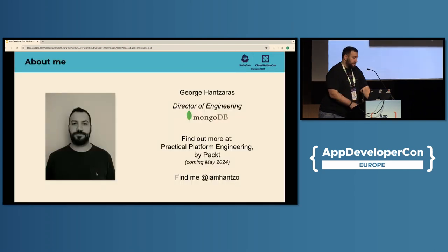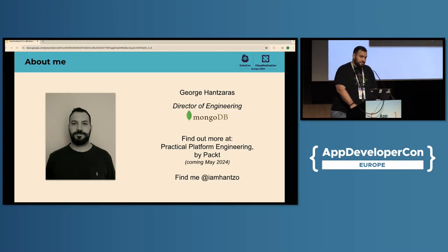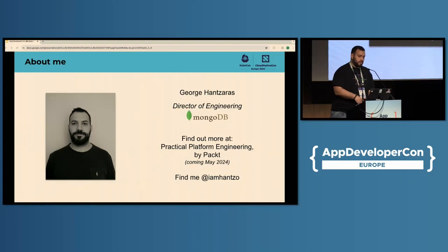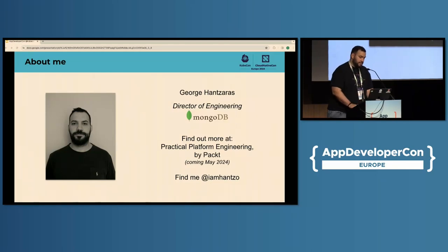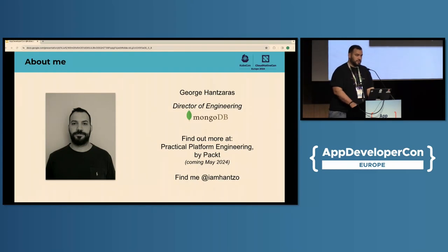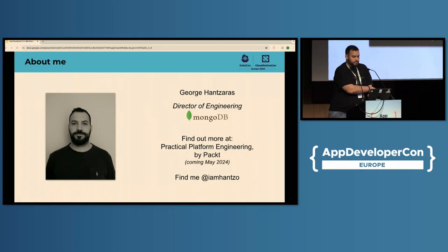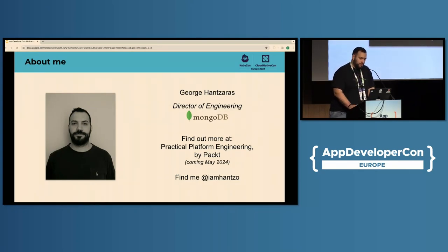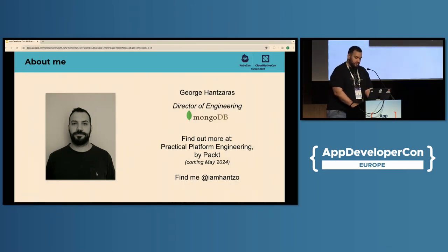I'm George Sanjaras, currently working as a director of engineering at MongoDB. I look after our customers who deploy and manage MongoDB on Kubernetes and also our enterprise advanced customers. A big part of what we'll see today comes from a larger body of work we've been doing for just over a year now, which will come out hopefully in May — the upcoming book, Practical Platform Engineering by Packt. You can connect with me to get updates on that.